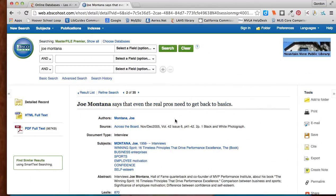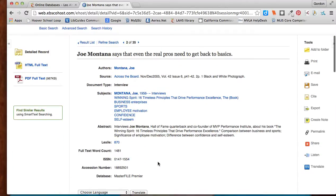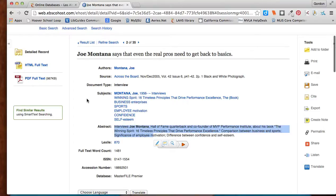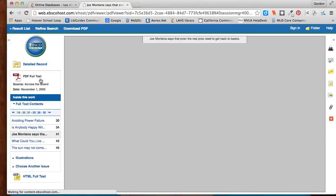And I can, again, look at the abstract, see what he talks about. If I like it, I can click on the PDF full text here to get the actual article.